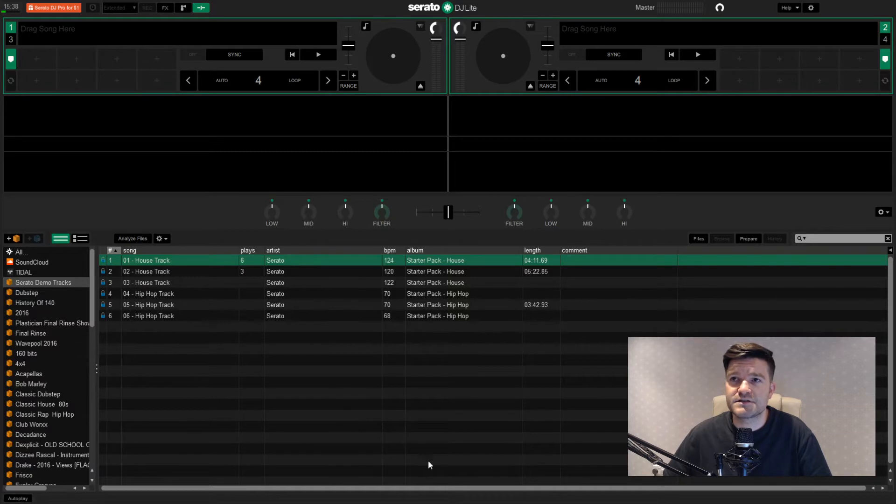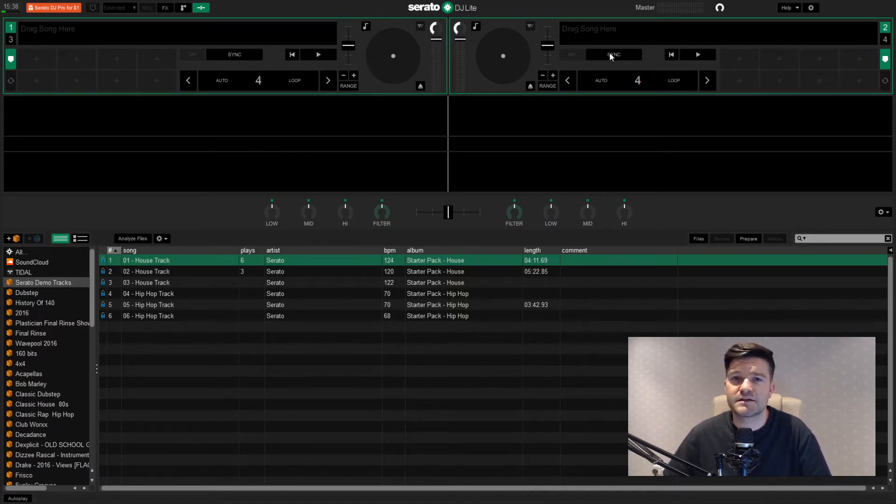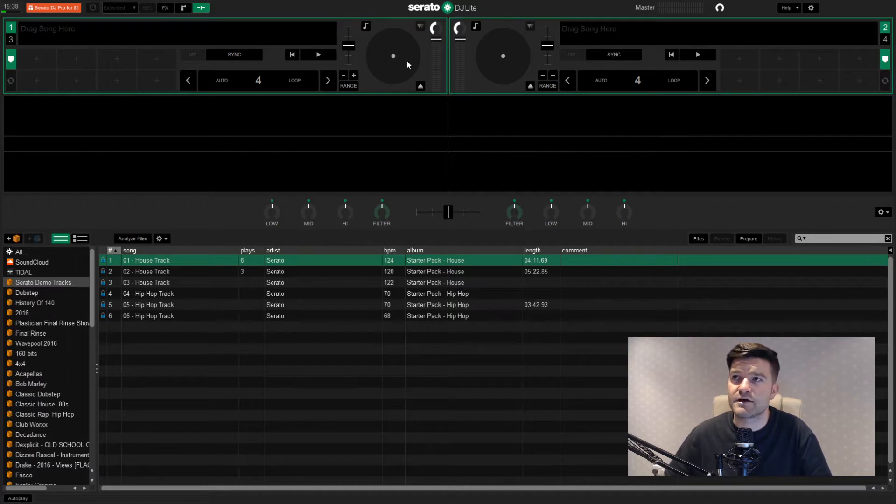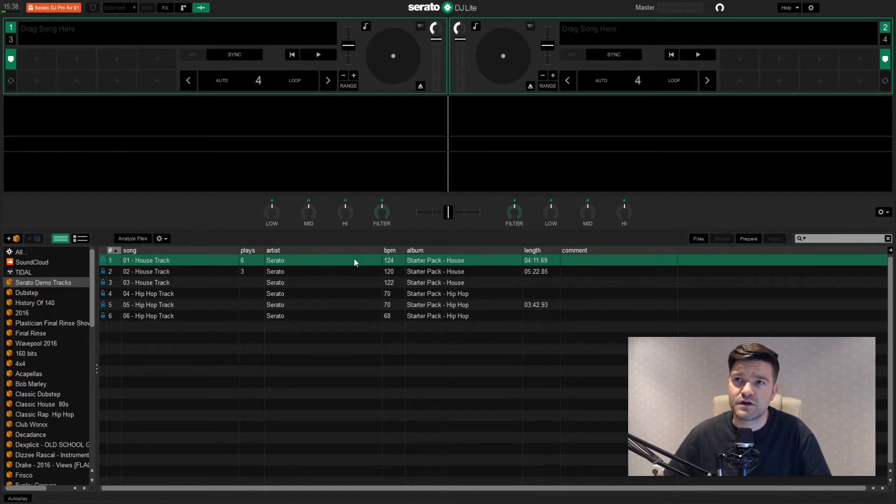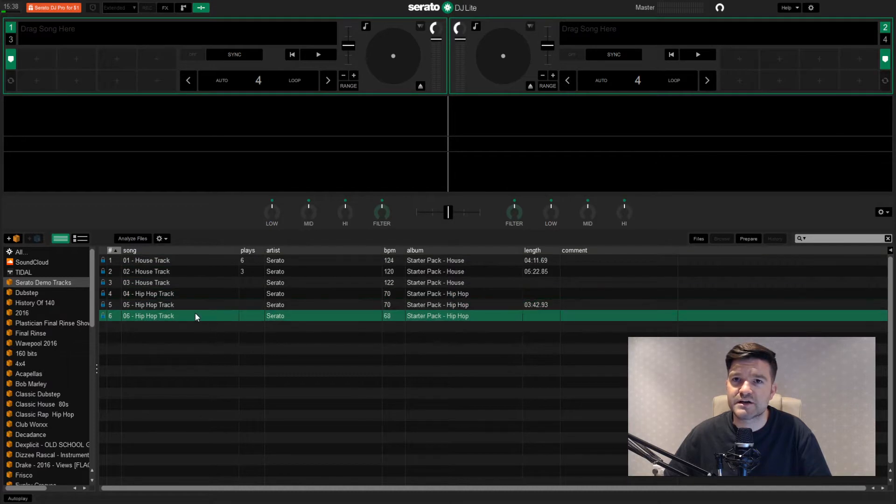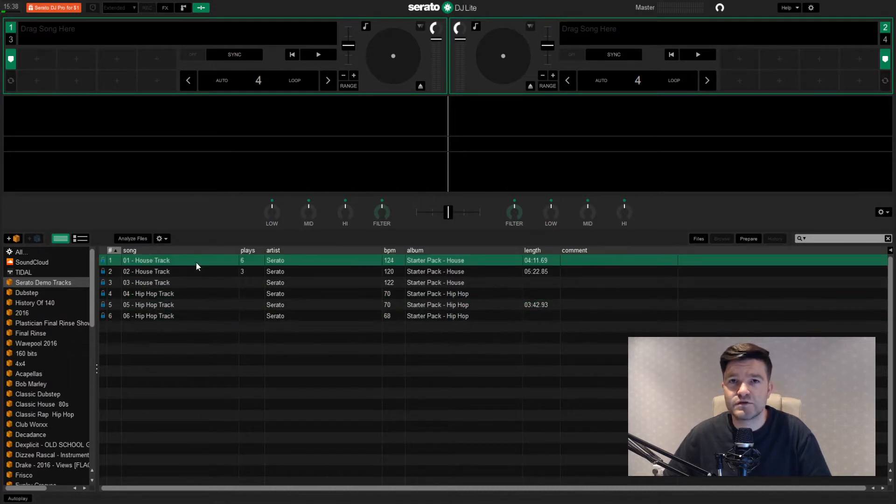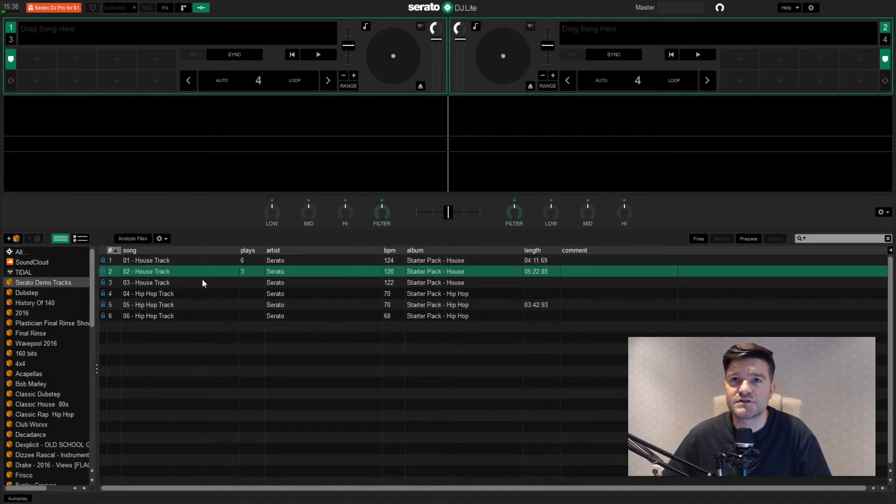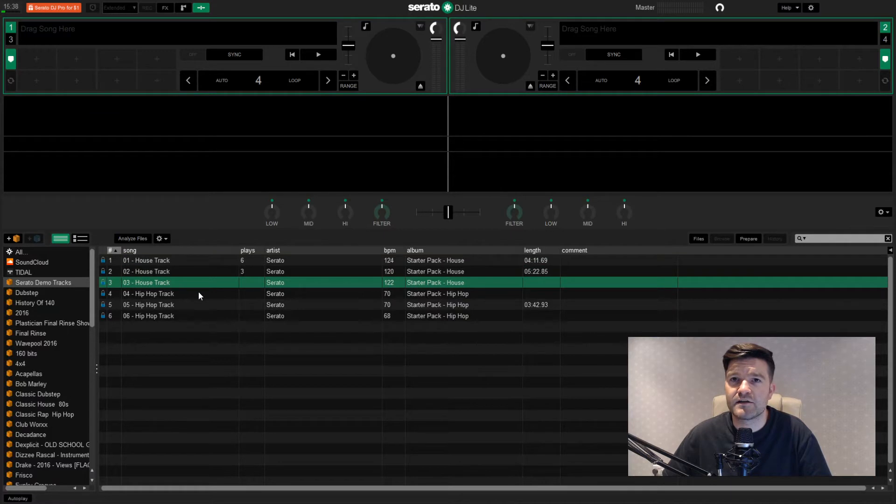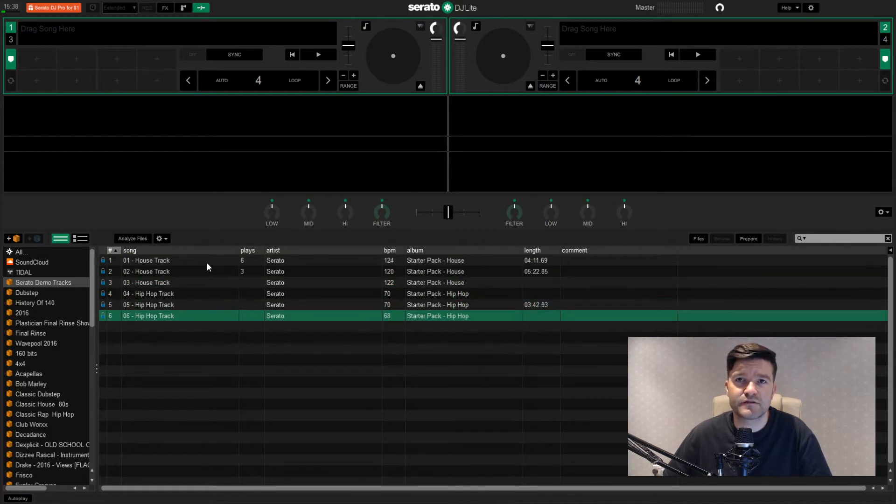This looks quite similar to what I expect from a Serato product. Nice and clean. You've got your left and right decks pretty apparent at the top. Something else that's really nice is they also include a few demo tracks so that if you haven't got any music on your computer just yet, you can still have a go at the buttons.